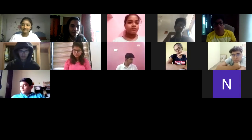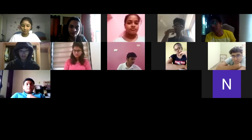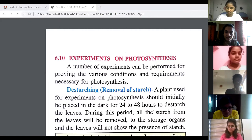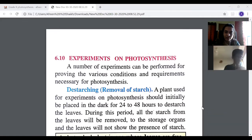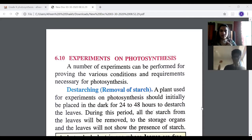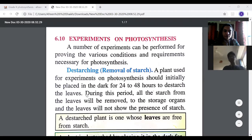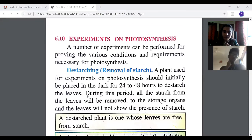Now we will move on to the experiments for photosynthesis. This is from your book, but you can all pay attention to the screen instead of looking into your books — you can deal with your books after the class. There are a number of experiments that can be performed to prove the various conditions which are necessary for photosynthesis.